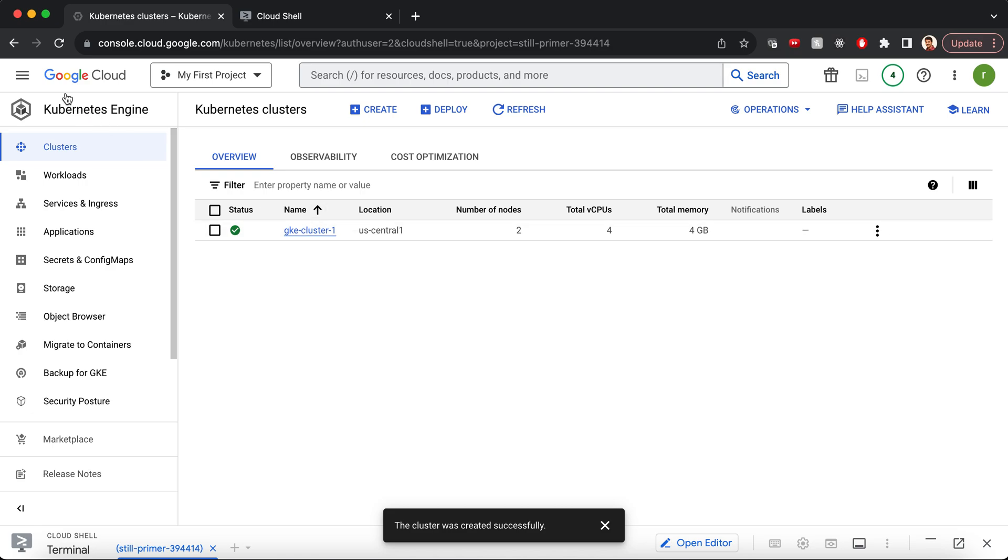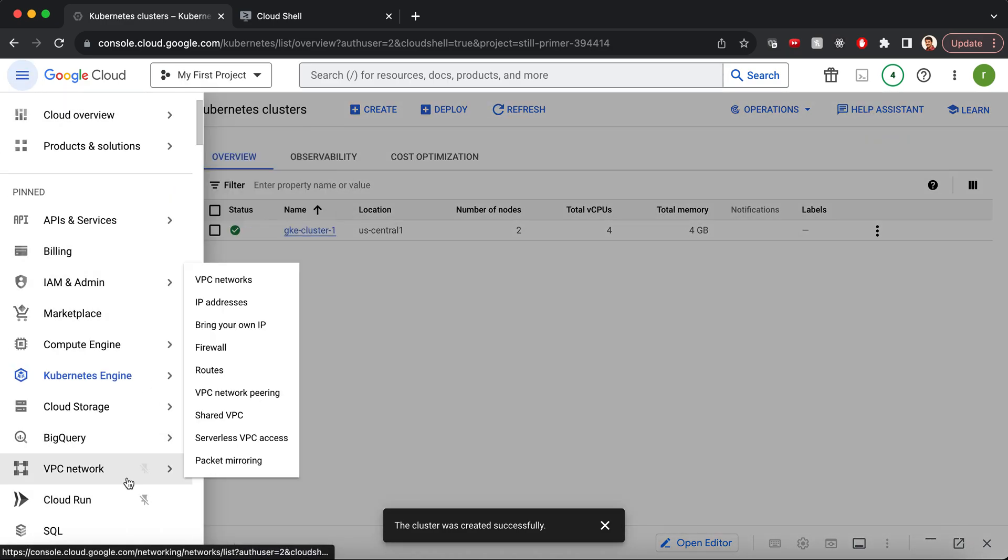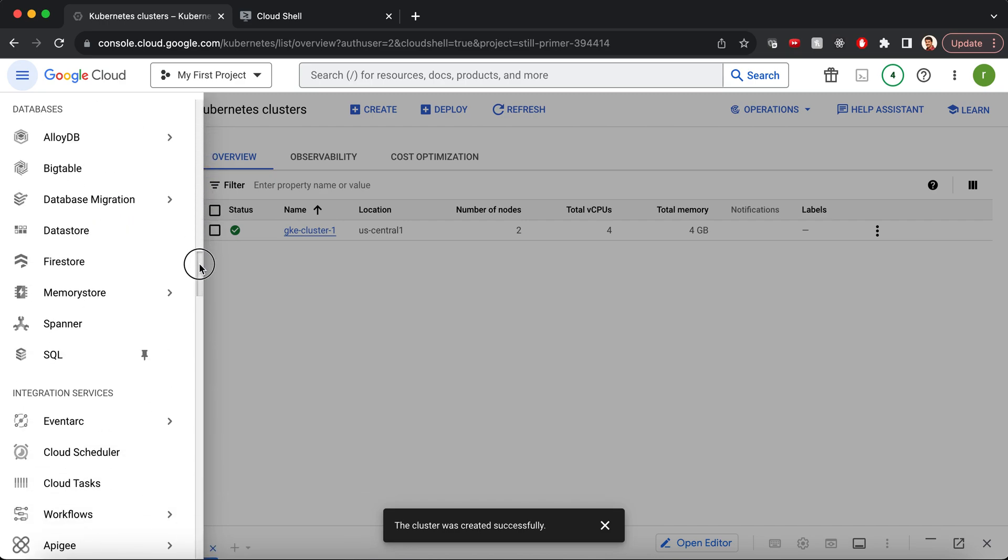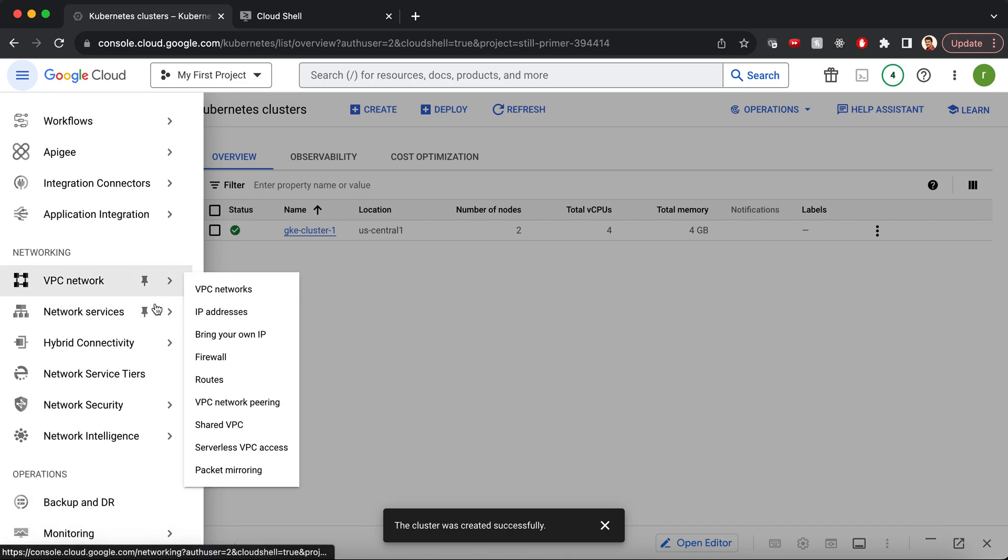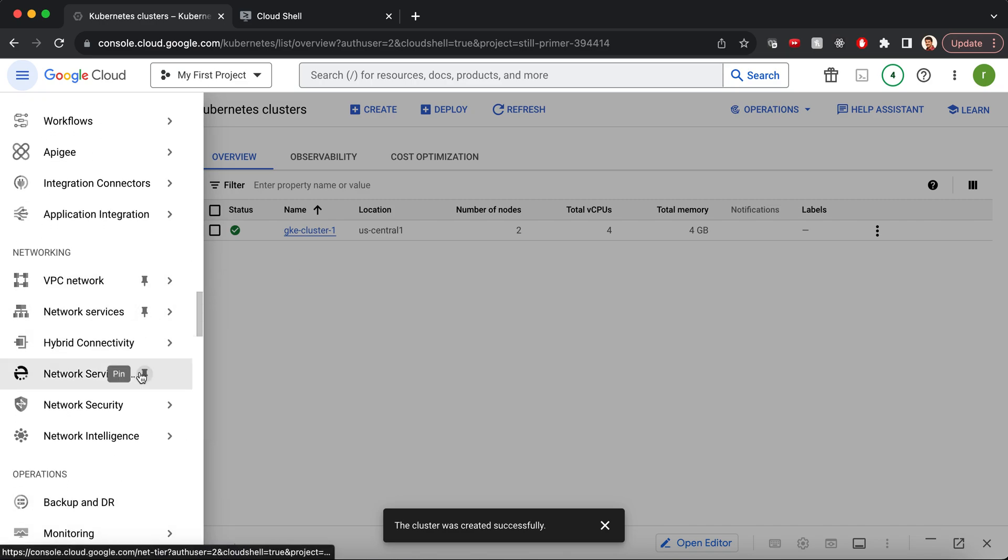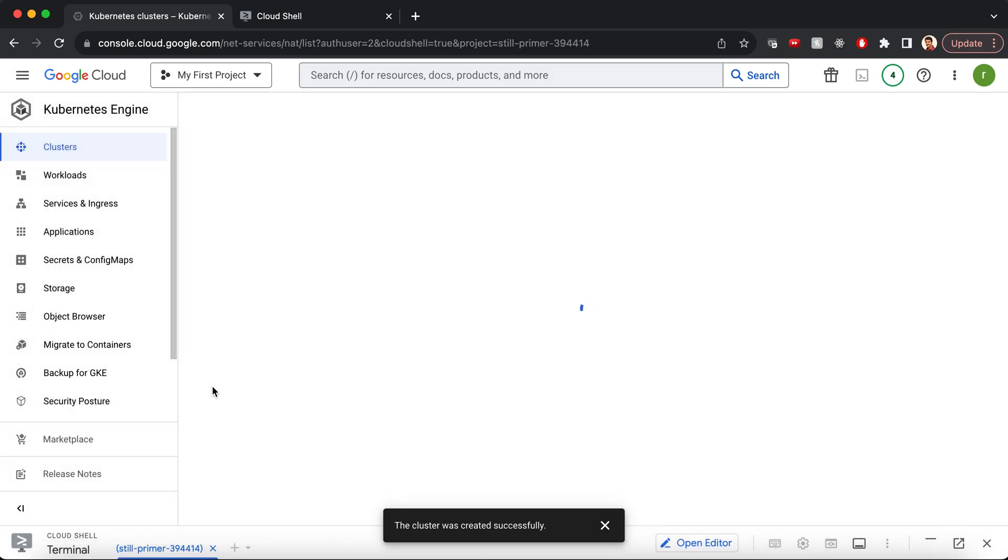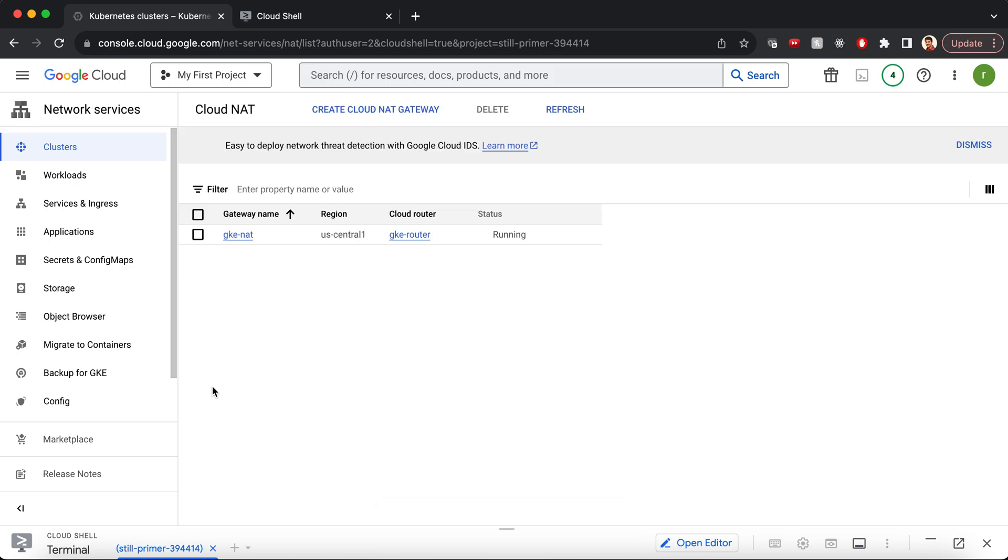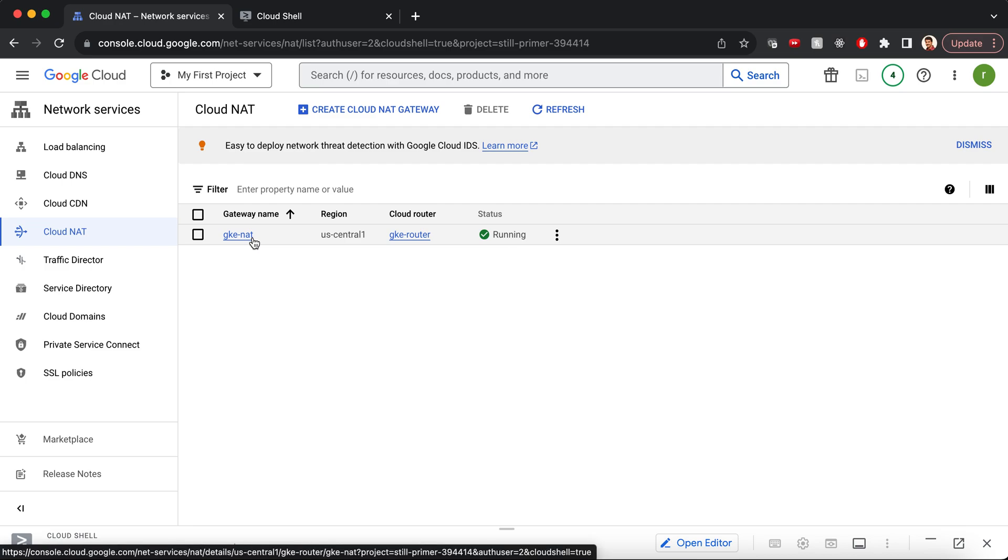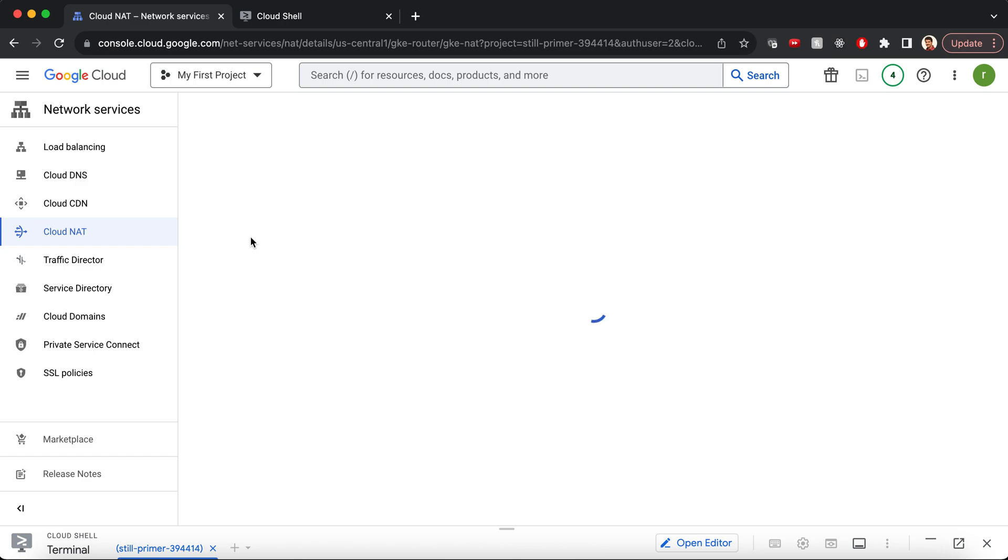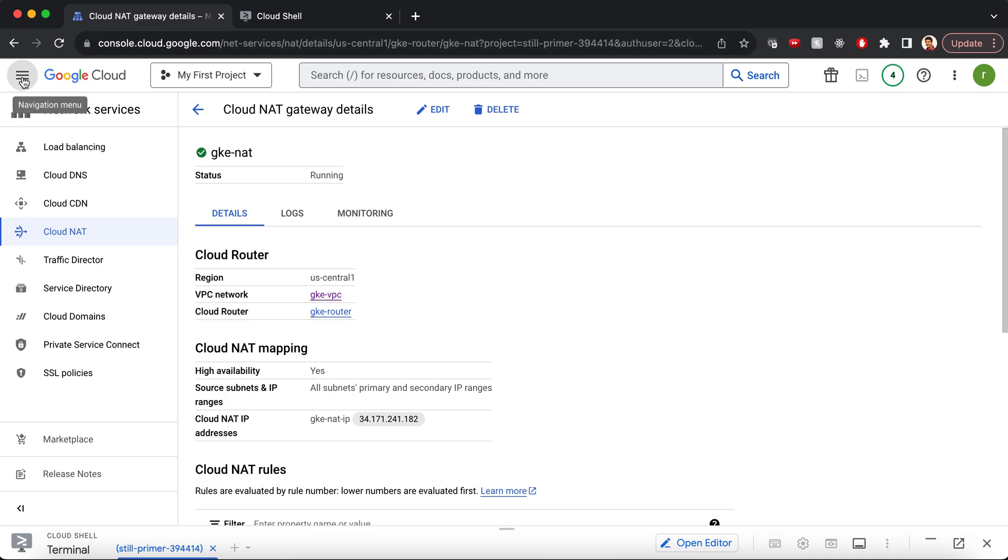The next thing we need to do is provision CloudNAT. I have provisioned the CloudNAT with a cloud router, and I have chosen a static IP address that I had reserved already. This is the static IP address of the CloudNAT. We have all the required infrastructure in place, so let's begin with the demo.